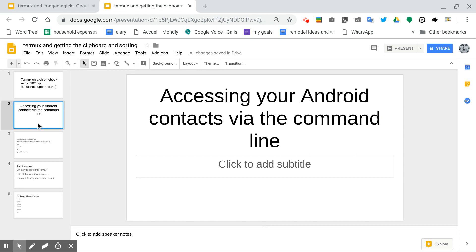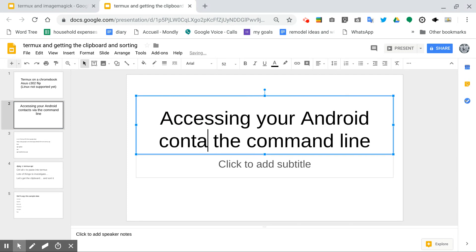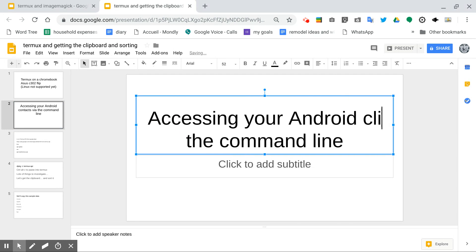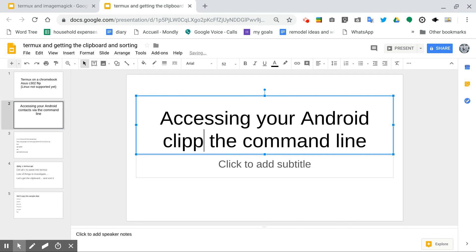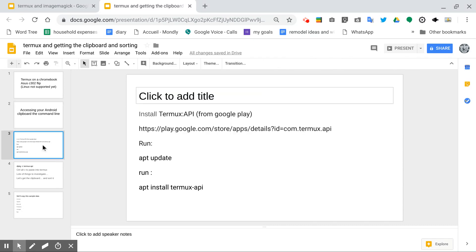We're going to take a look briefly at how to use the Android to access your clipboard. And if you've seen my other videos regarding the same with Termux, you'll recognize some of this stuff.